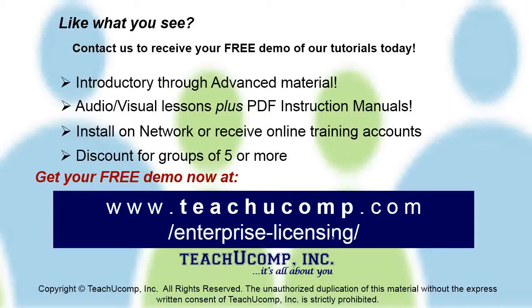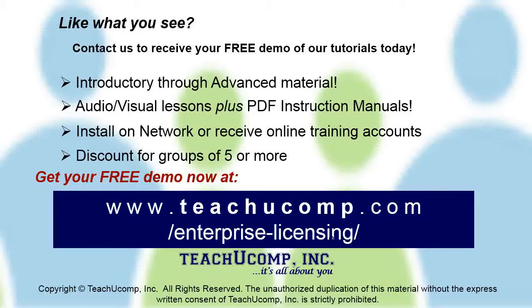Like what you see? Get a free demo of our training for groups of five or more at www.teachucomp.com/enterprise-licensing.